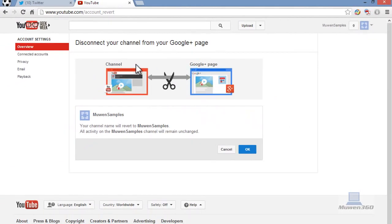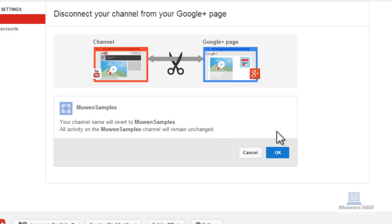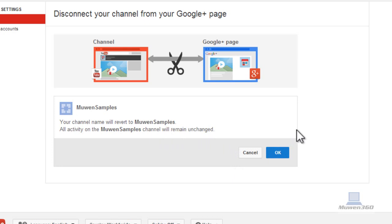And then this window will pop up confirming that you want to disconnect your channel from your Google Plus page. It says your channel name will revert to movement samples, whatever the previous username you had. And then all activity on your previous channel will be changed. Just click on OK, the blue button.